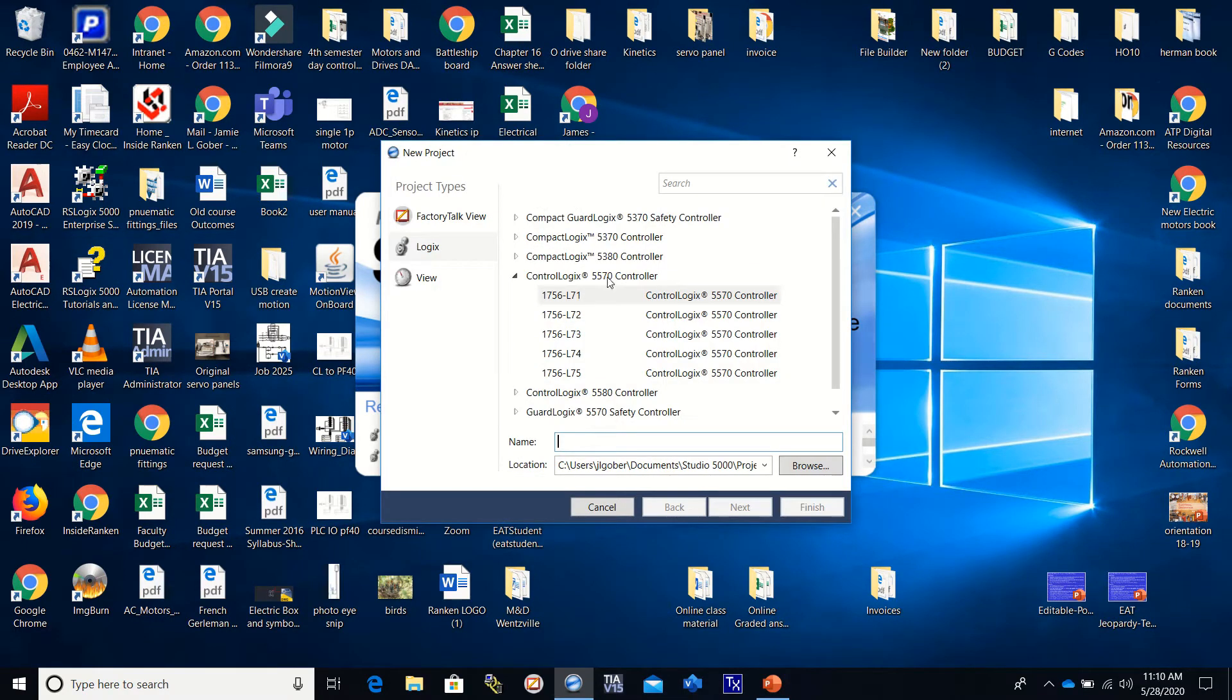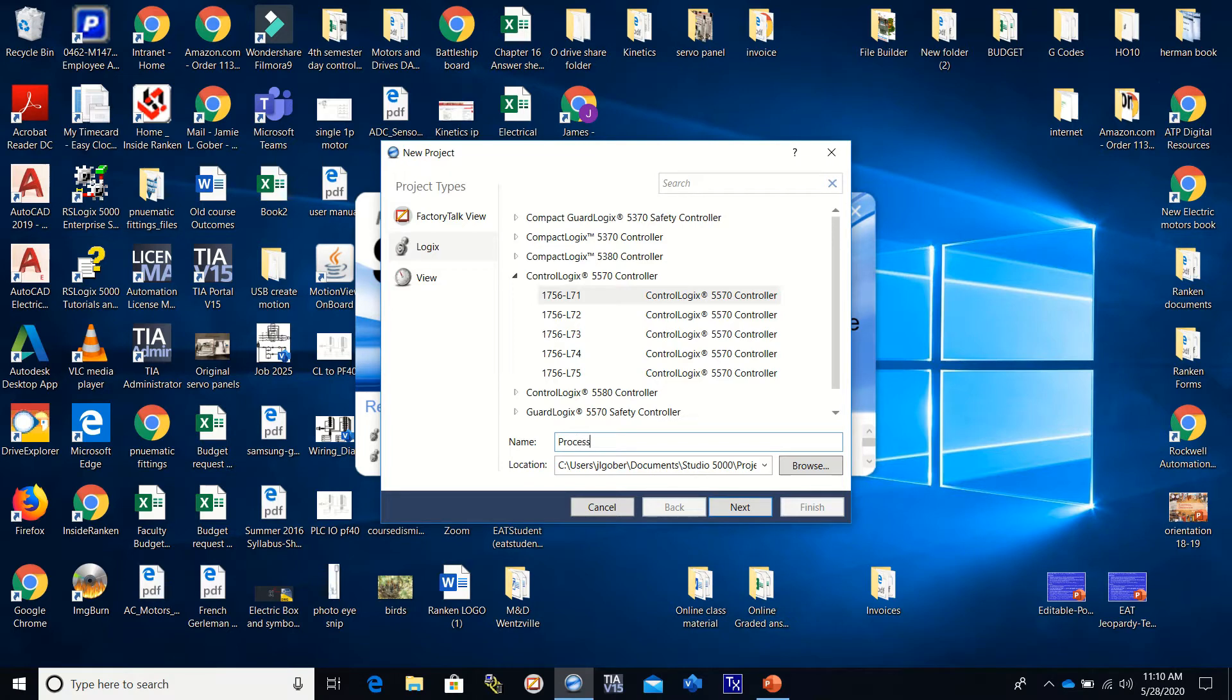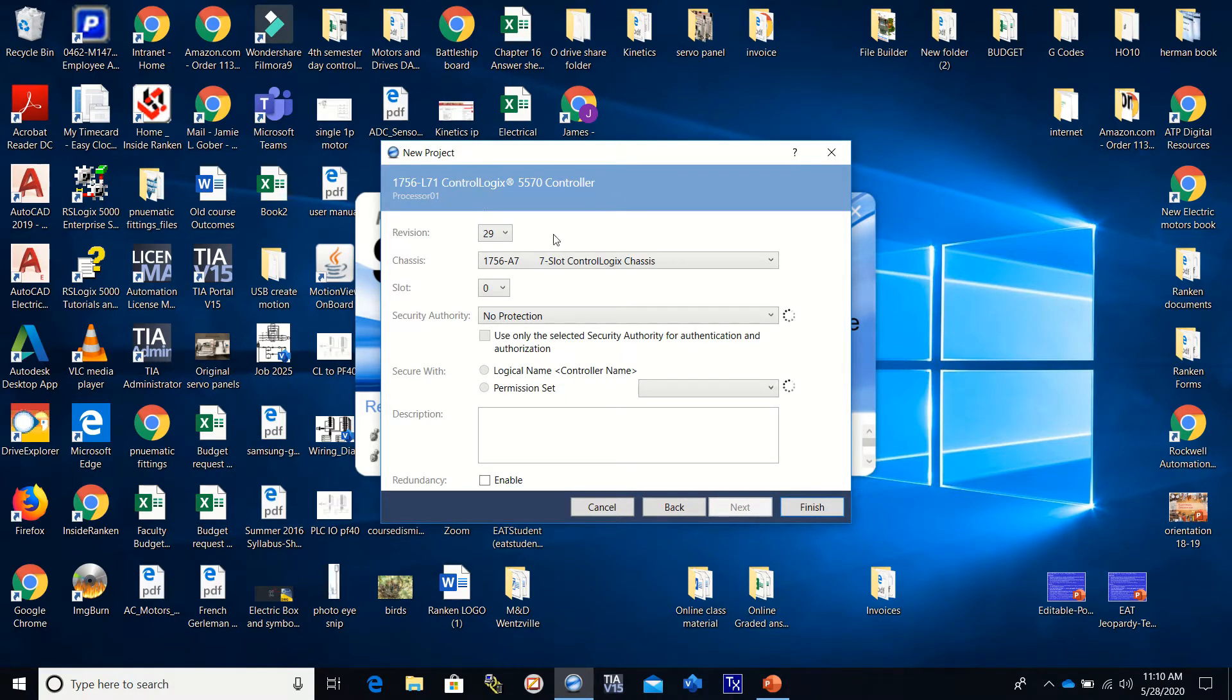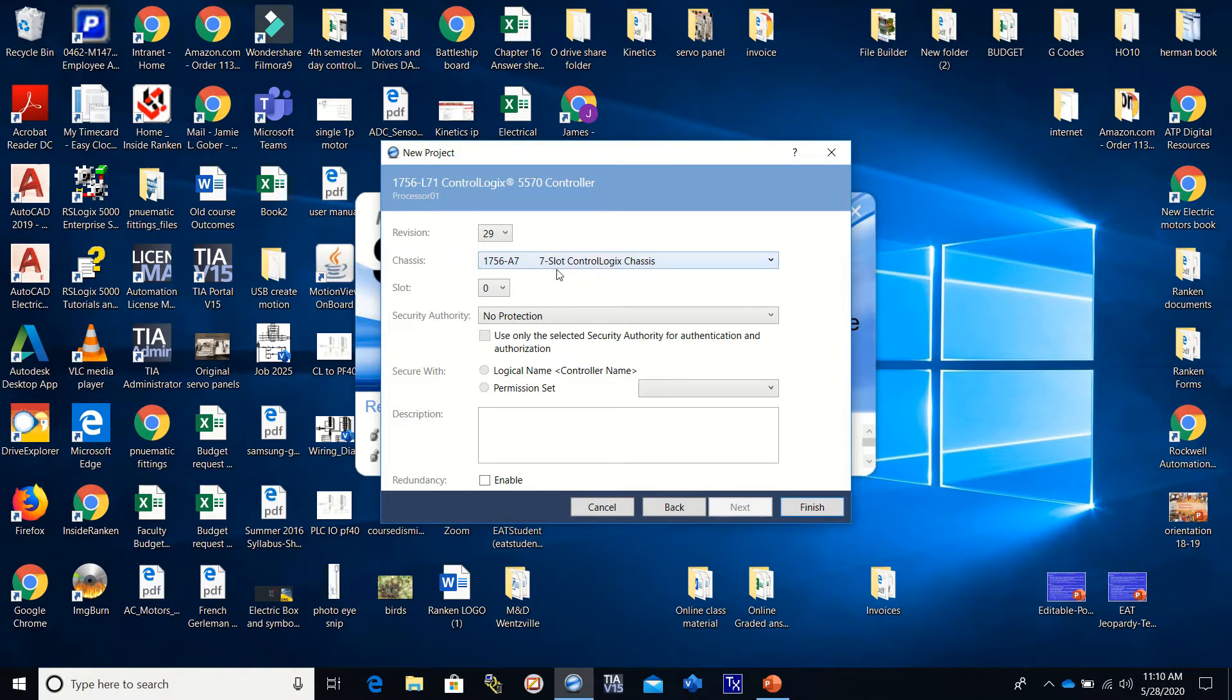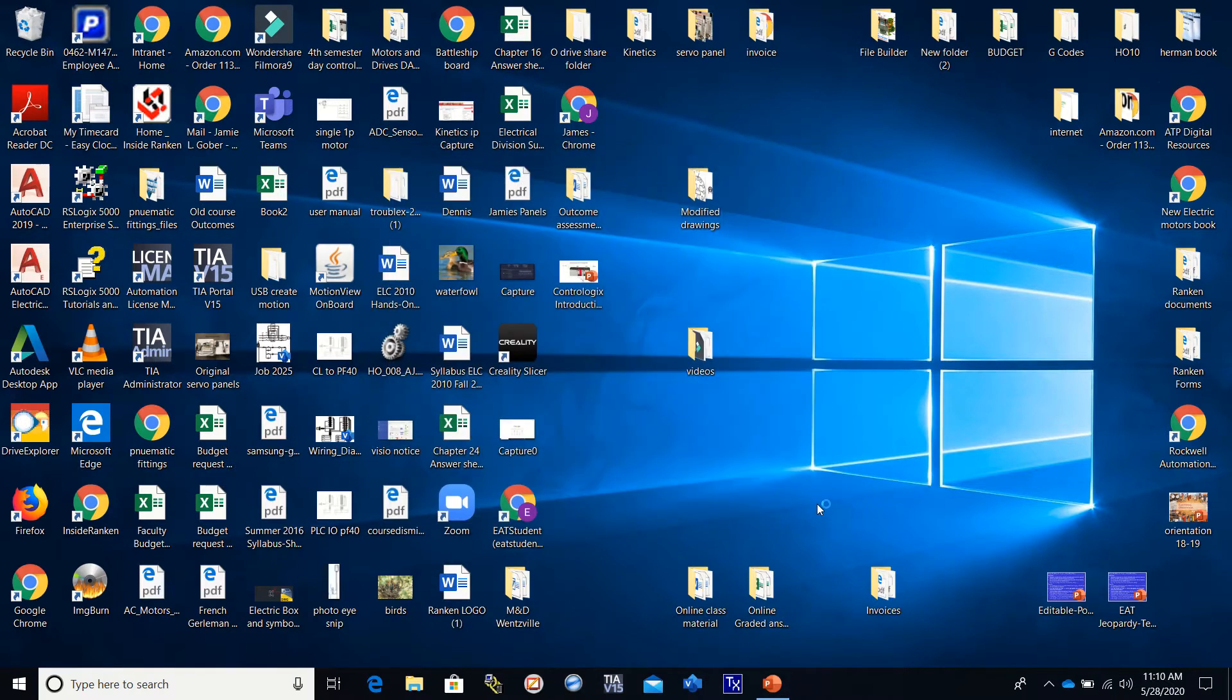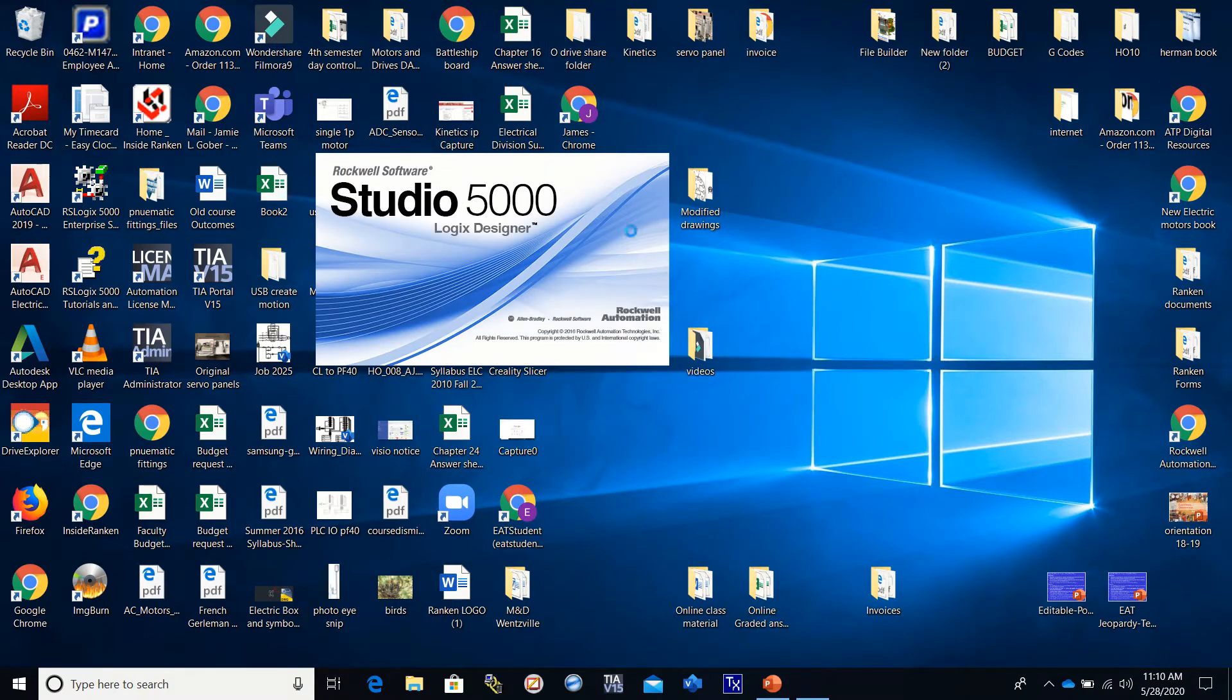The first thing we need to do is select our processor. We're using a 1756 L71 and we need to give it a name. I'm going to call it Processor 01. Then we need to set up the revision, the chassis, and the slot that the processor will be going in. We are using a 7-slot chassis so we select that from the list. Our processor is going in slot 0, then we have to click finish. Sometimes this takes a little while to set up depending on how fast your computer is.